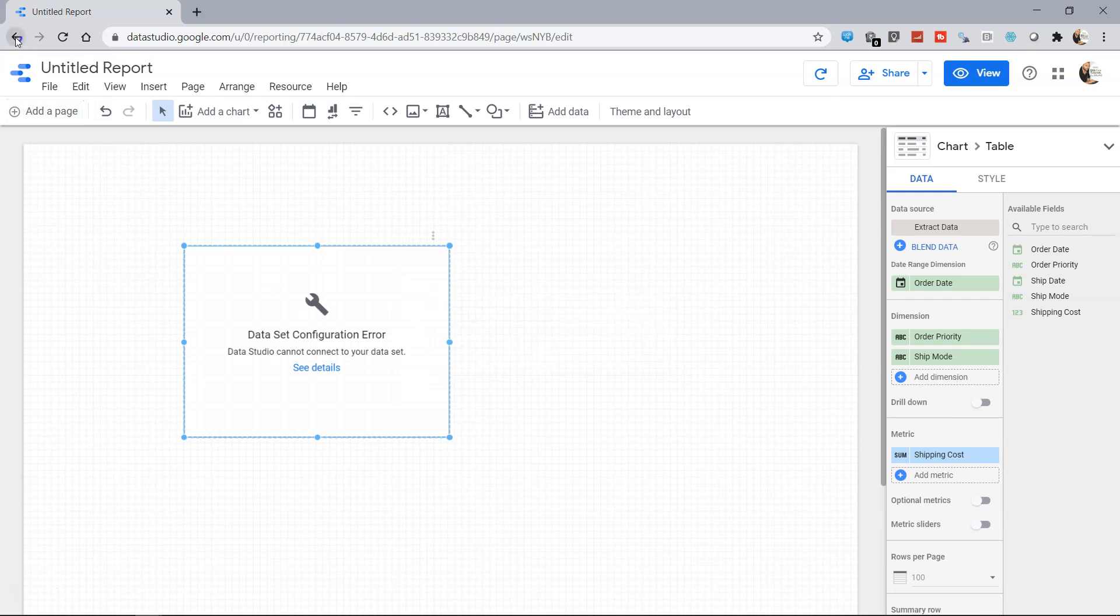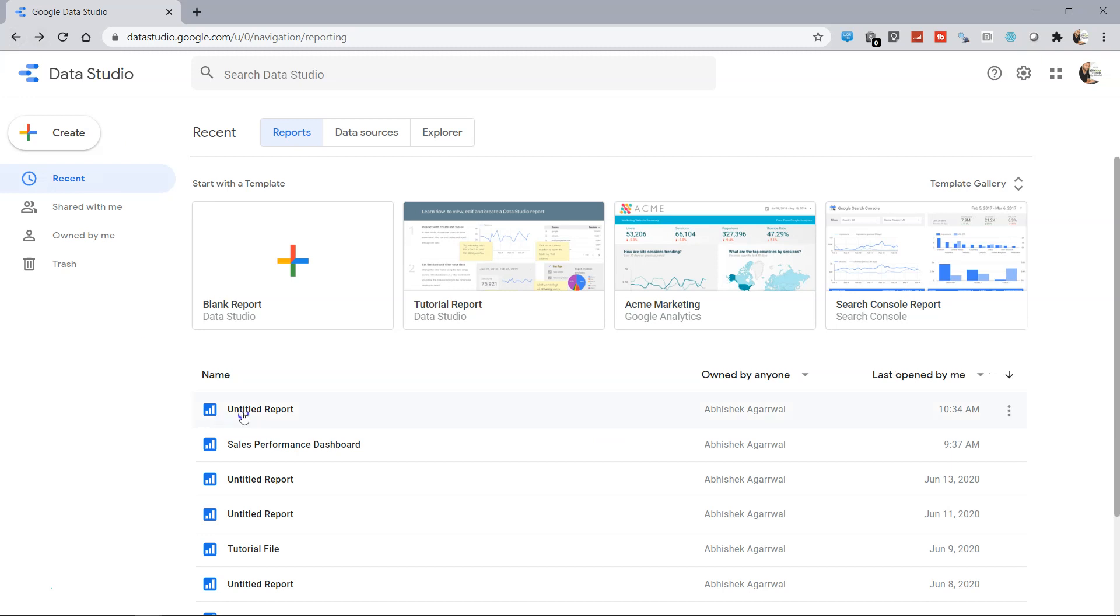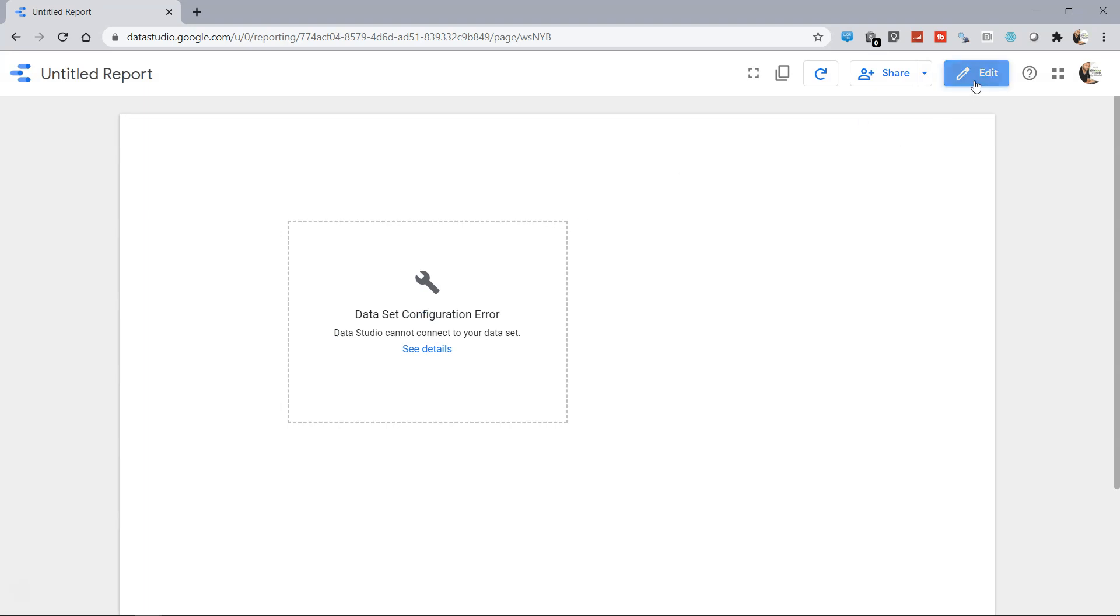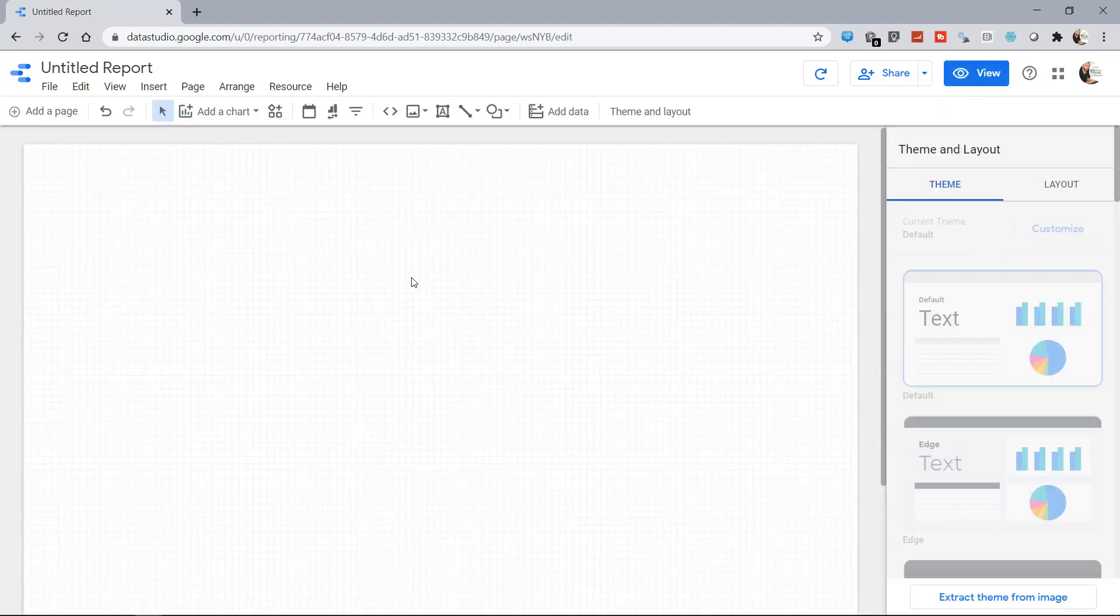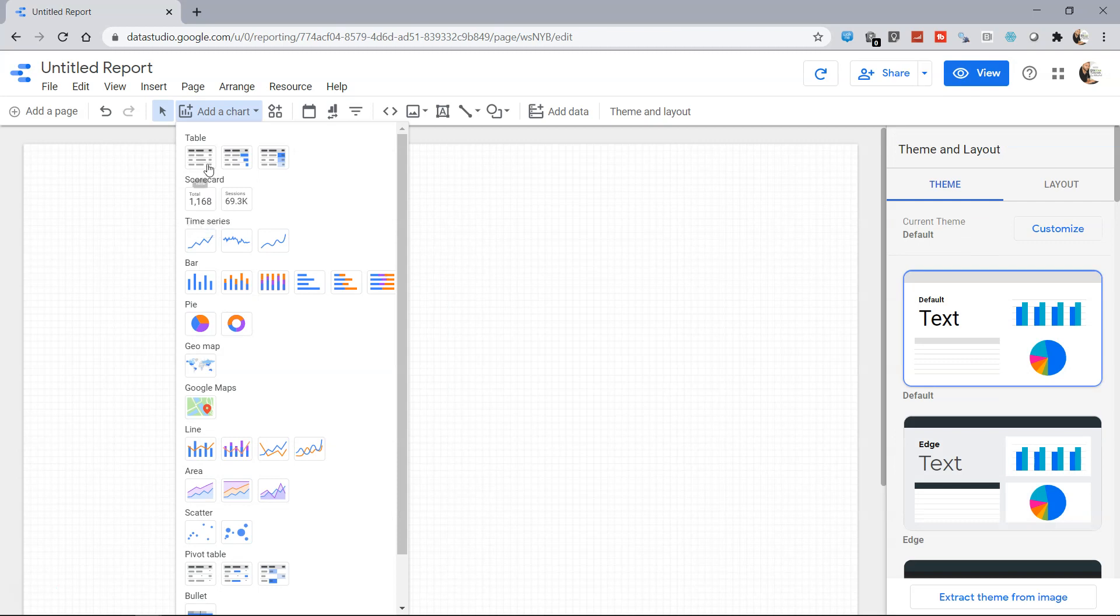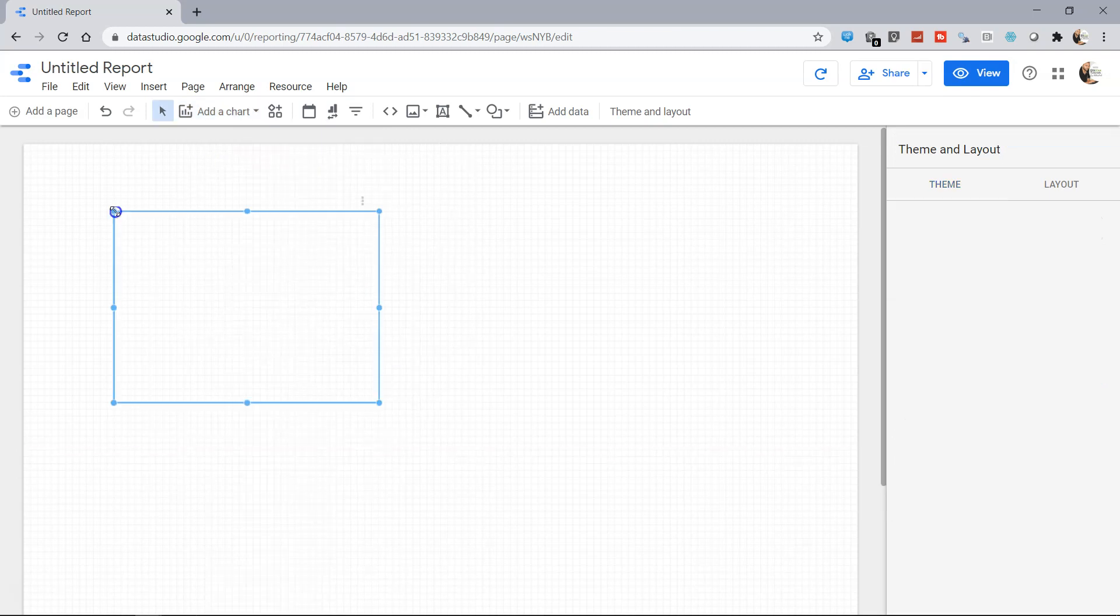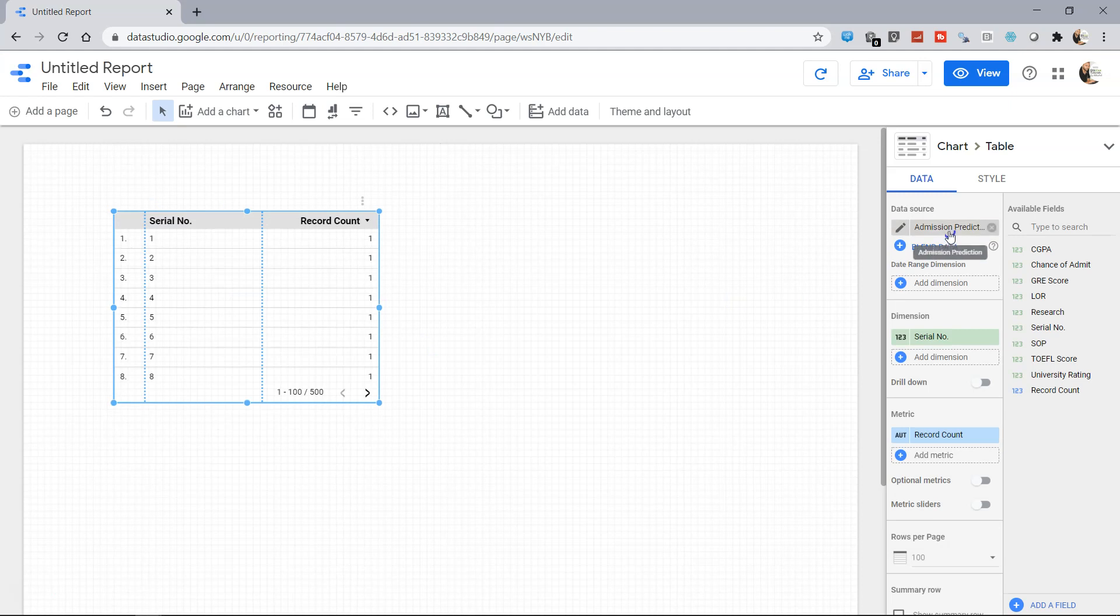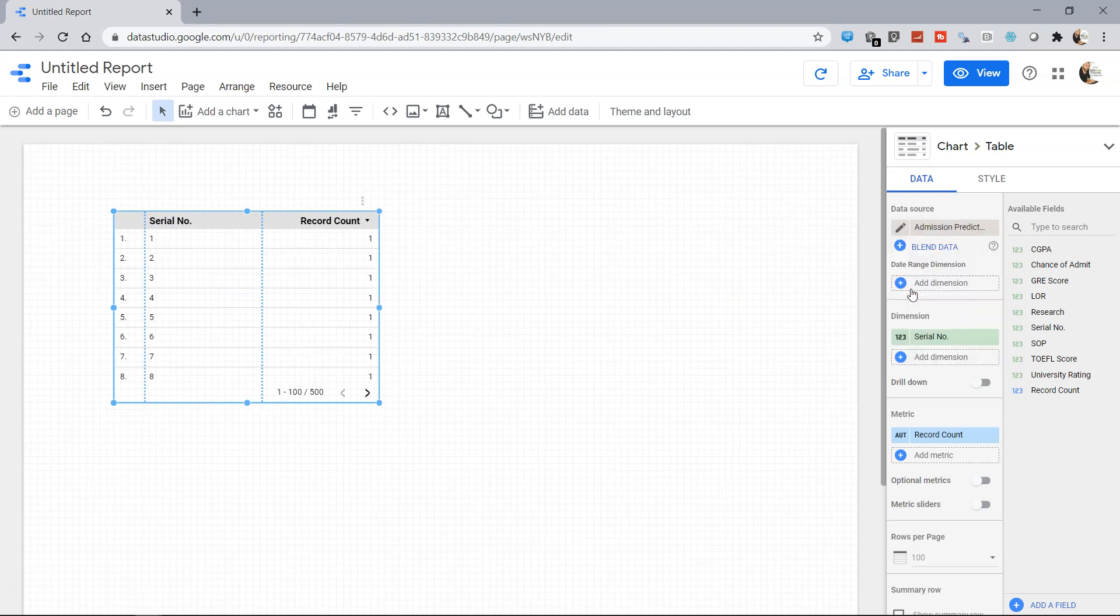For that what I will do is go back and again start my untitled report, put this into an edit mode, delete this, and create one more chart. Whenever an issue is coming, we need to refresh the data.